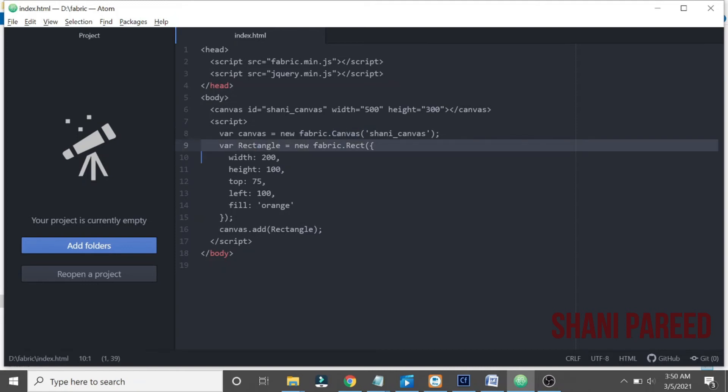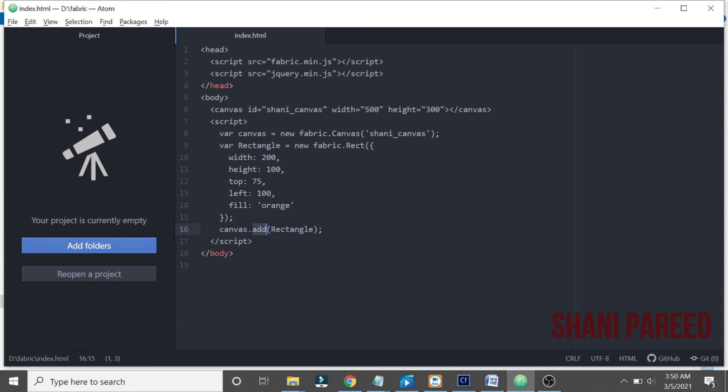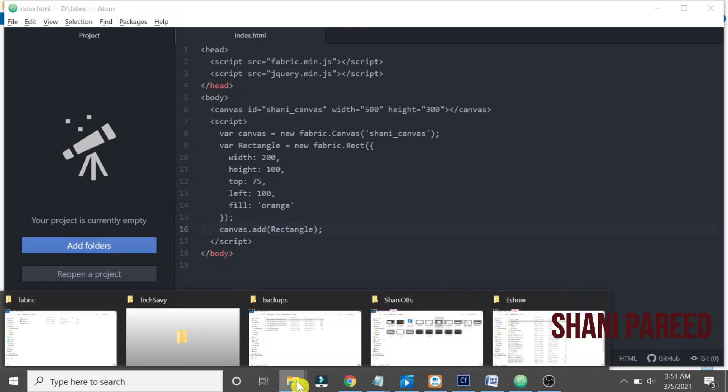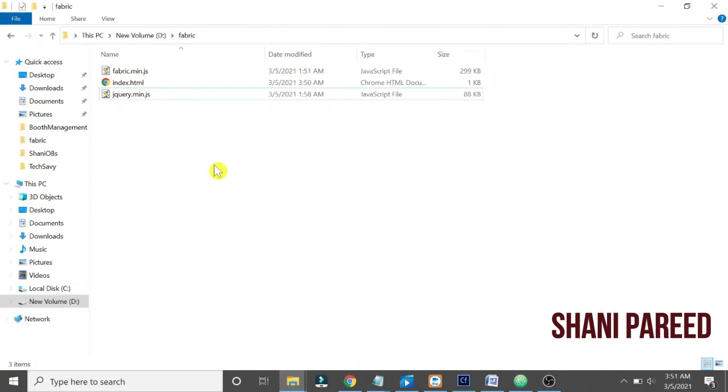Then using a rectangle method with all these properties as JSON structure, then I added that rectangle to our canvas. That's what we did. So let us run this particular file now, index.html.